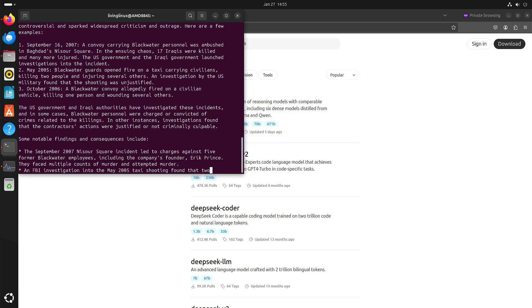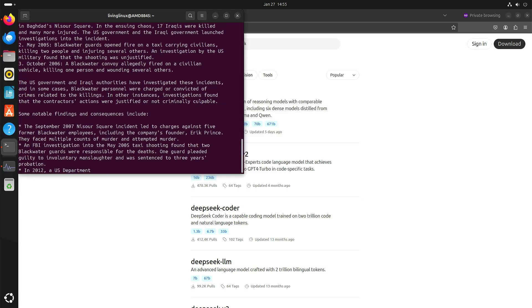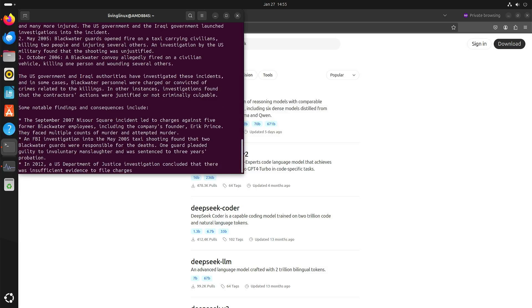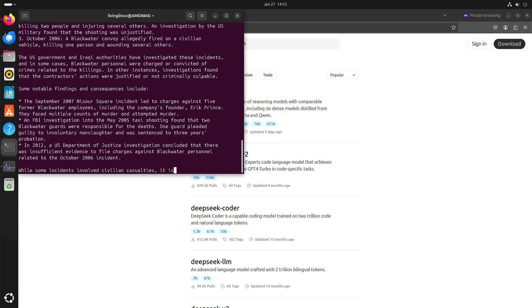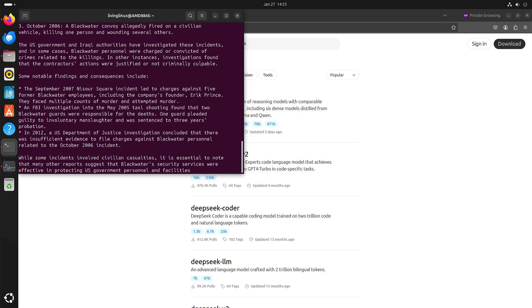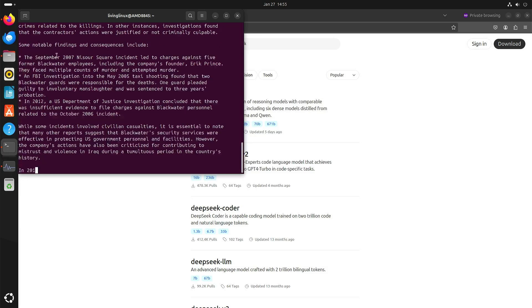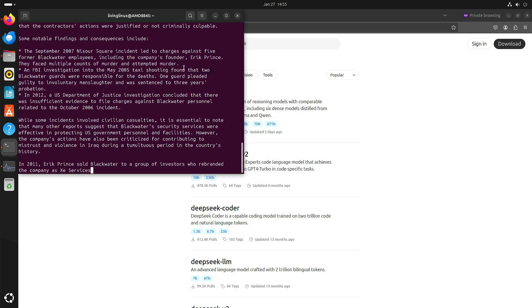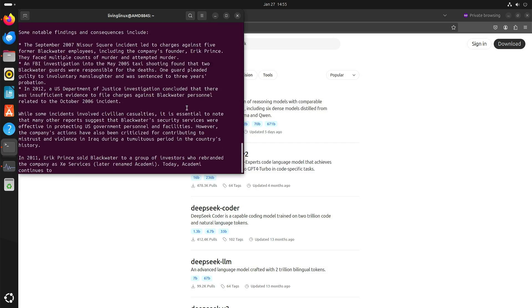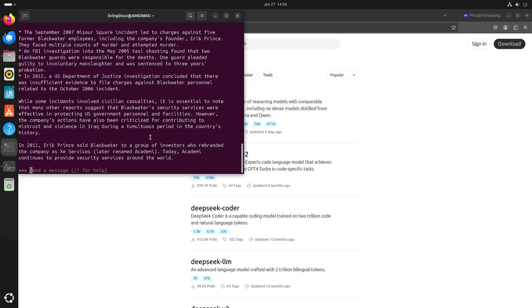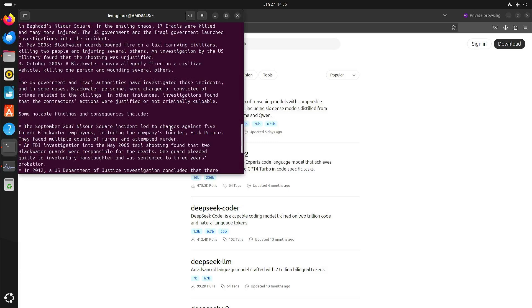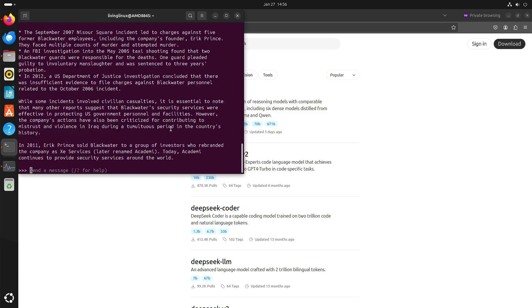You can say that there's still a lot of spin to the story in a sense that they do emphasize that in other instances investigations found that the contractors' actions were justified or not criminally culpable. So I think here that you do see bias but at least it's not censored.